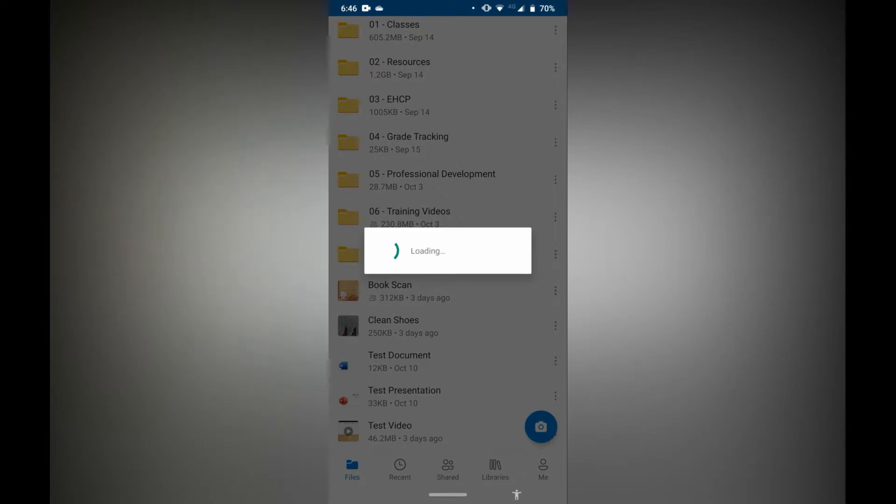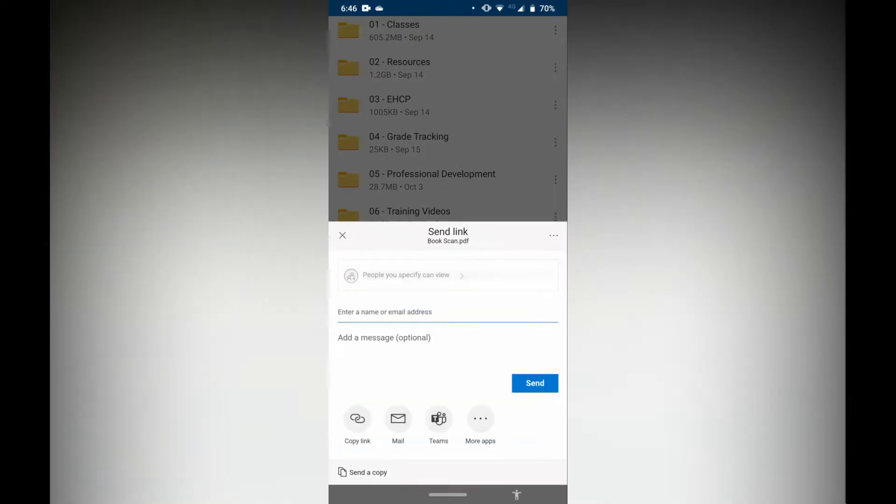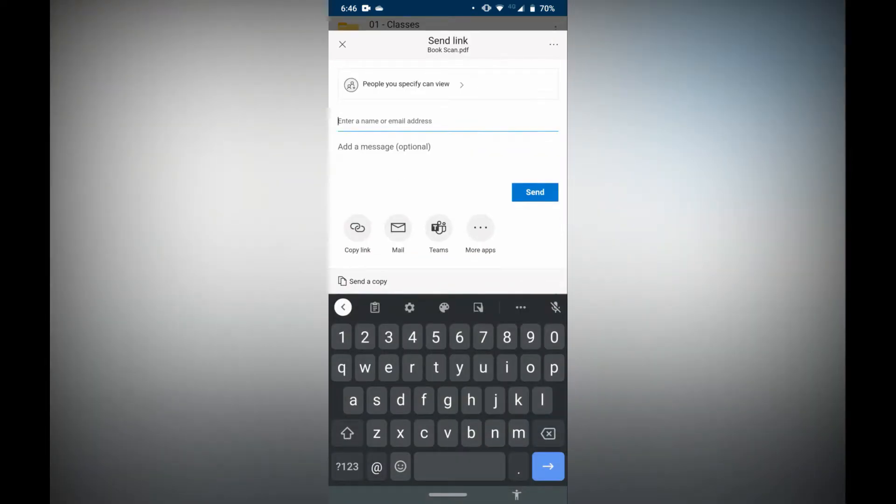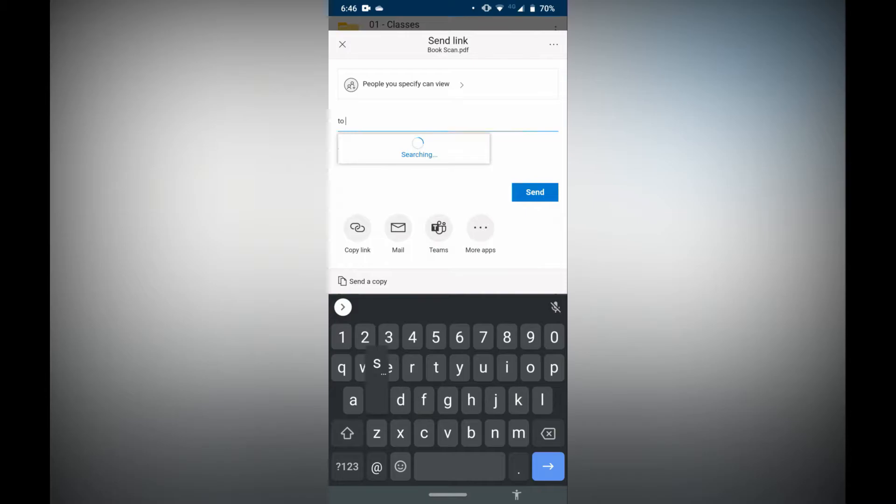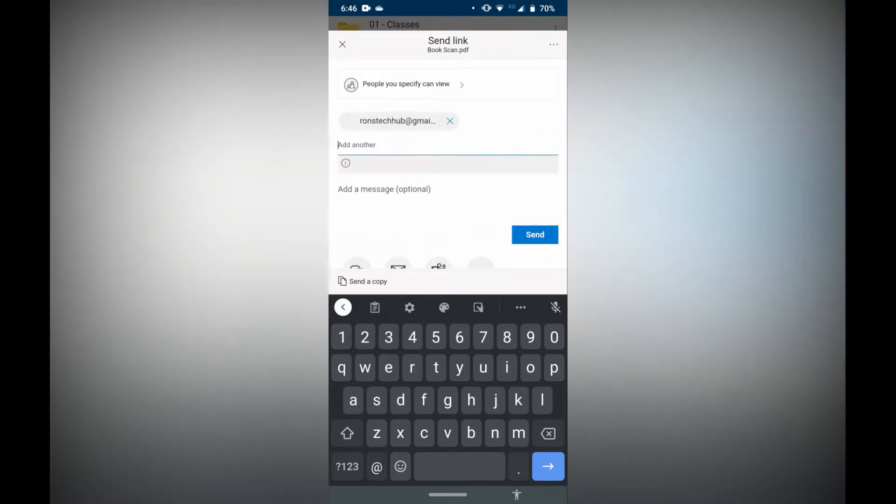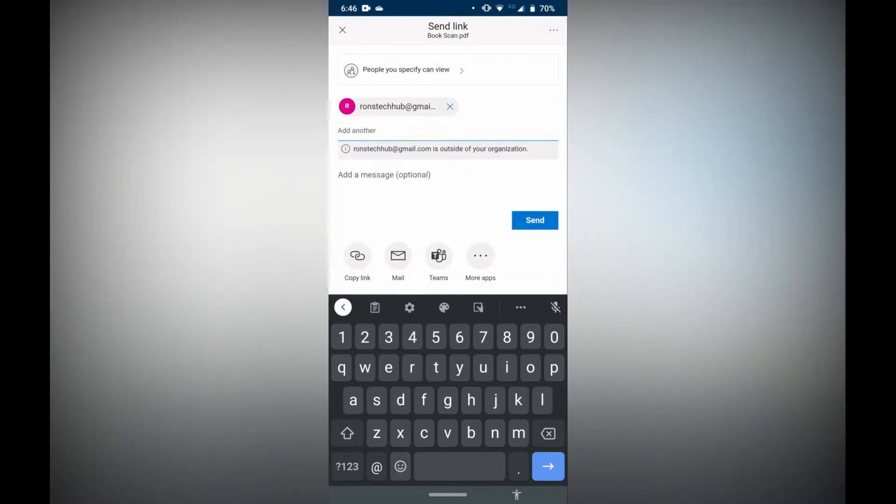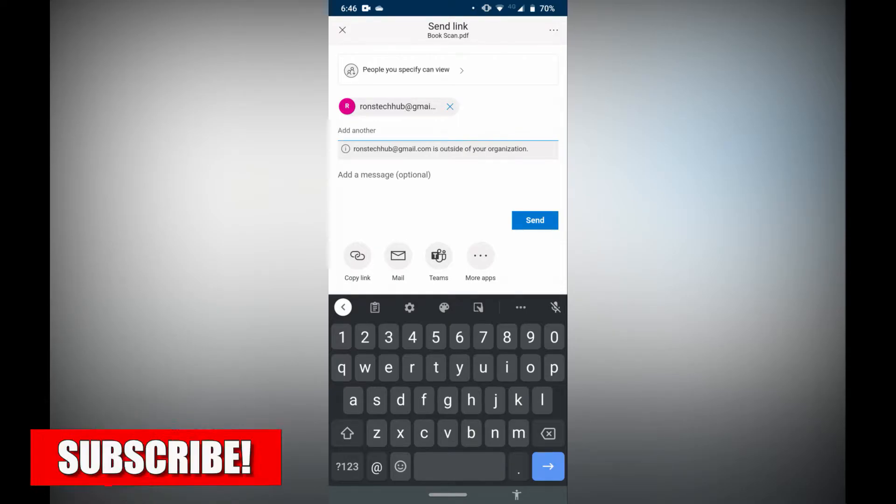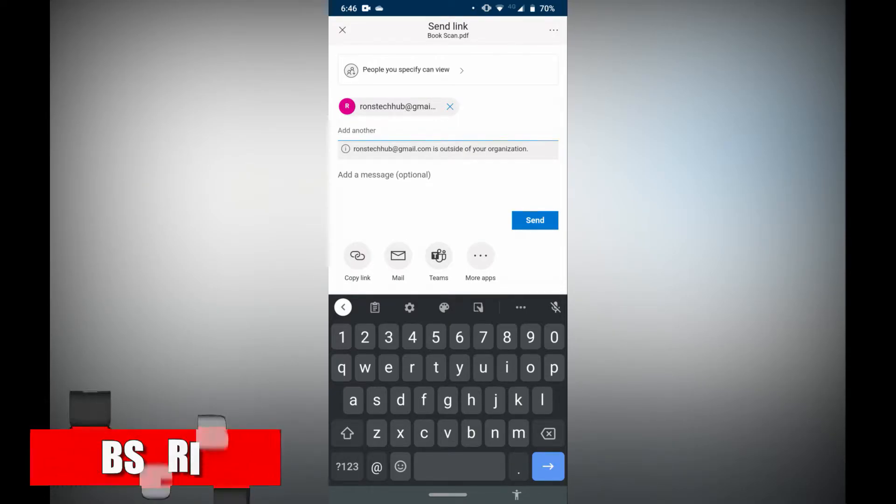Tap that and from here I'm just going to simply type in the email address of the person I want to share this with. In my case I'm going to share with Ron's Tech Hub, R-O-N-S, RonstechHub at gmail.com. I'm going to press that and it's simply going to ask me now to send.